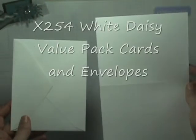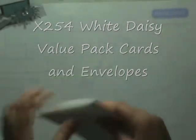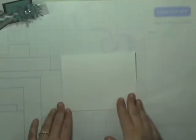The first thing is I used our value pack cards that come with a pre-scored card base and an envelope to match. We're going to use the White Daisy. You're going to go ahead and just bend it on that score line and you're going to have your card base.